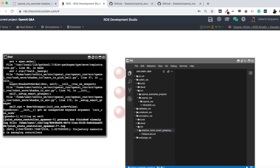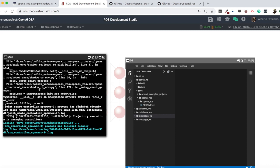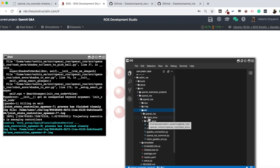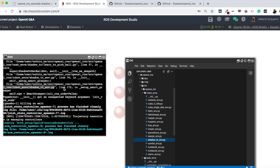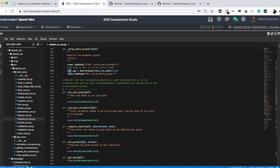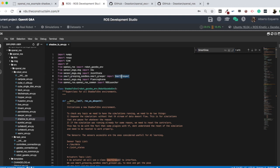We are ready to start tracking this error. We can see it comes from the shadow_tc_env script which is in the openai_ros package. Let's navigate: openai_ros > openai_ros > src > openai_ros > robot_envs > shadow_tc_env. The error is at line 172 — let's go there. The line giving the error is creating an object of the SmartGrasper class.